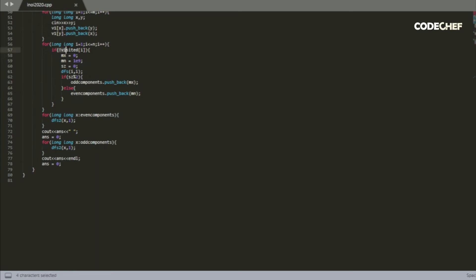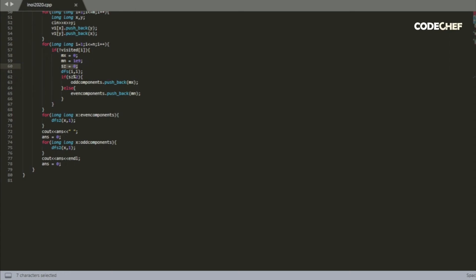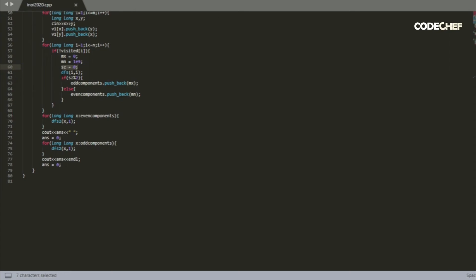So whenever we encounter an unvisited vertex, we set the maximum value to zero, the variable holding the minimum value to a really large number, which in this case I've set it to 10 to the power of 9, since we don't have that many nodes. And the size is initially zero, then we DFS from that node.